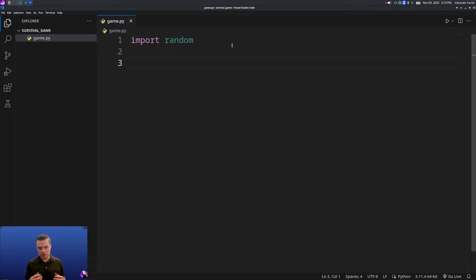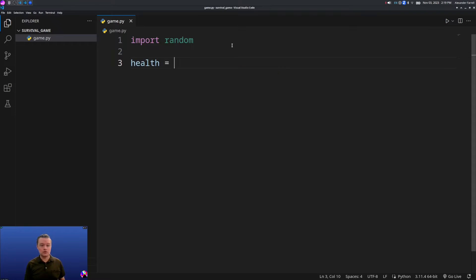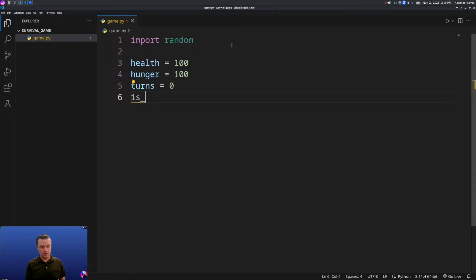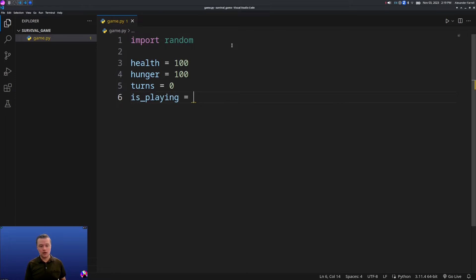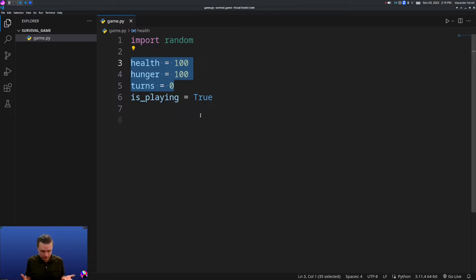For our game, the next thing we're going to do is declare our variables. We need to keep track of a couple of things like the health, the hunger, and how many turns it's been. We'll set health equals 100, hunger equals 100, turns equals 0, and is_playing equals True. These variables will keep track of the current health and hunger of the player and what turn they're on.